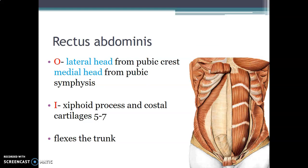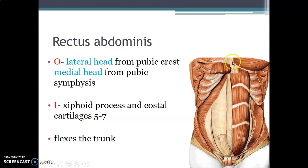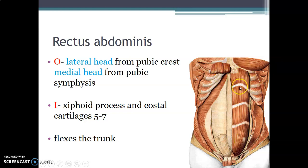The rectus abdominis has two heads of origin: the lateral head is from the pubic crest and the medial head is from the pubic symphysis. It inserts onto the xiphoid process and also onto the costal cartilages of the fifth to seventh ribs. Its action is flexion of the trunk.